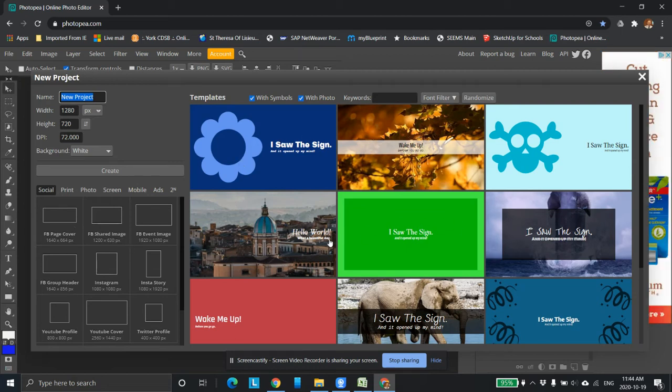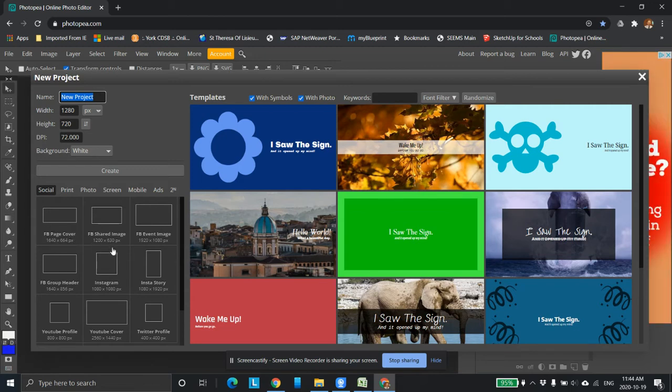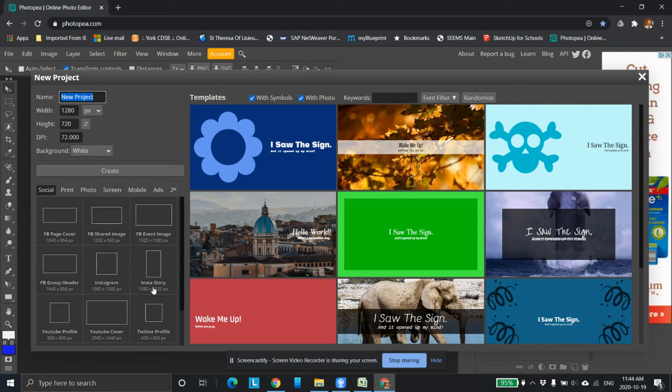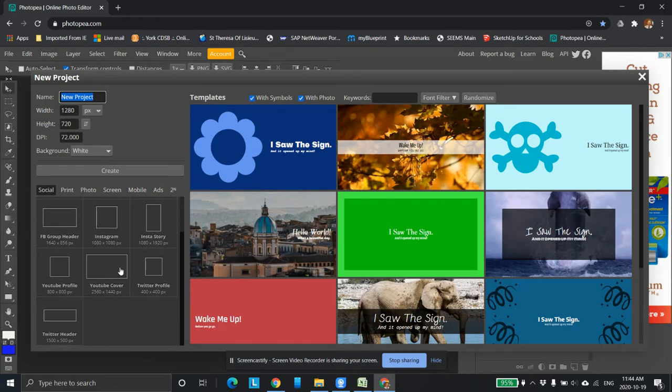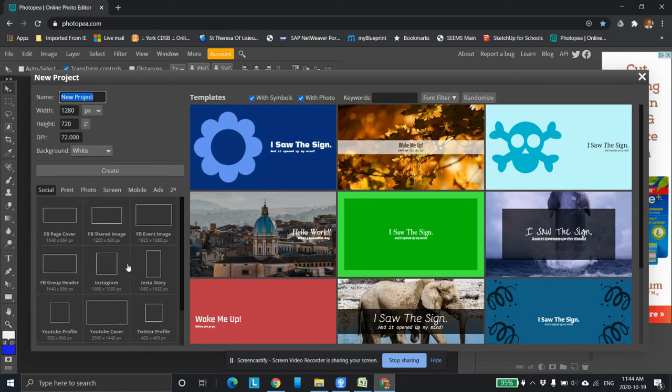So over here these are templates you can use if you want, or over here if you're making a Facebook cover page or an Instagram story page. You got YouTube covers, Twitter profiles, Twitter headers. They're all the specific sizes.